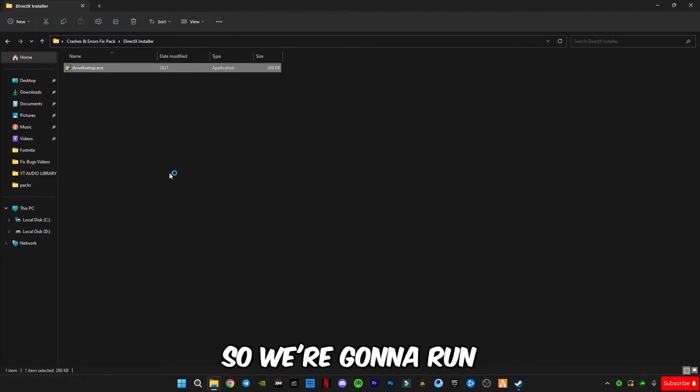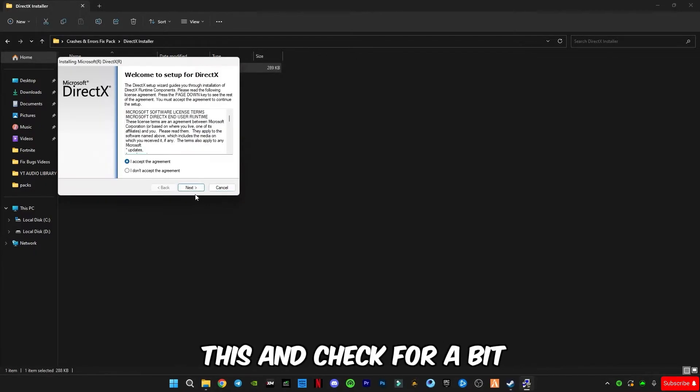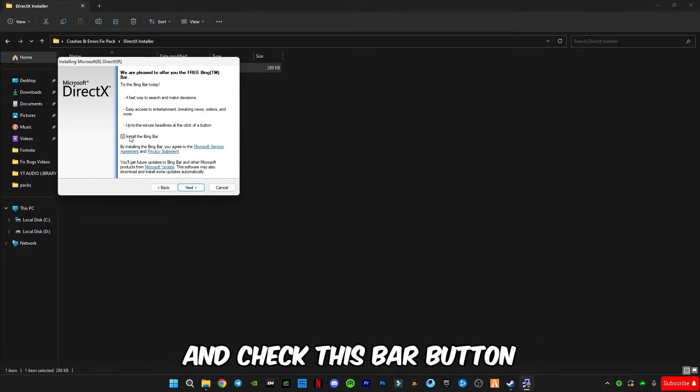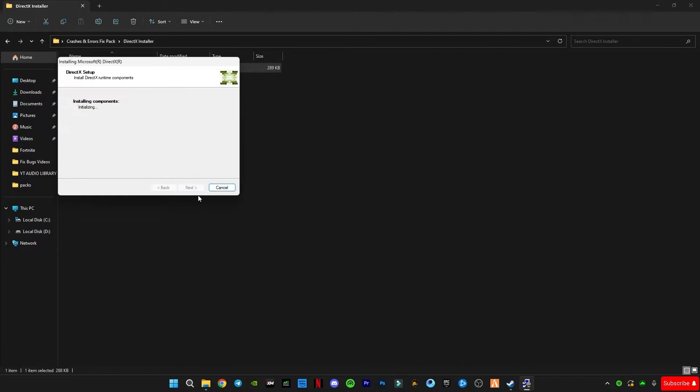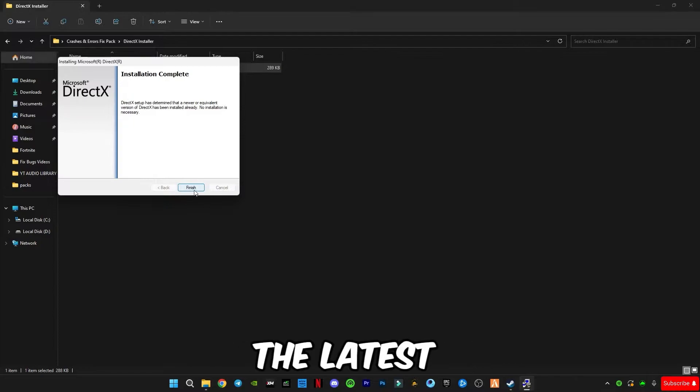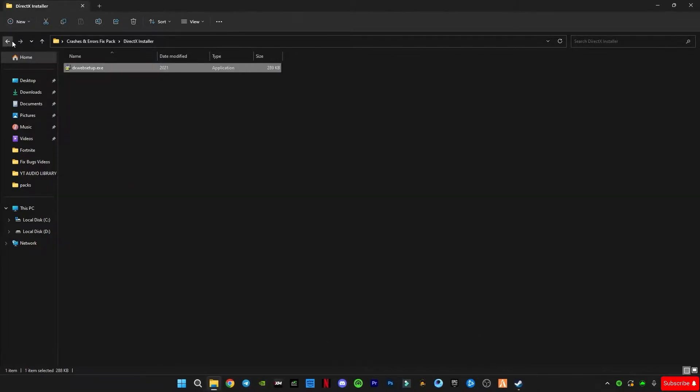So we're going to run this and check for updates. Uncheck this bar and button. Click on finish. I have the latest version of DirectX.